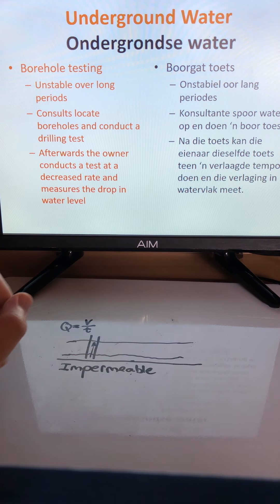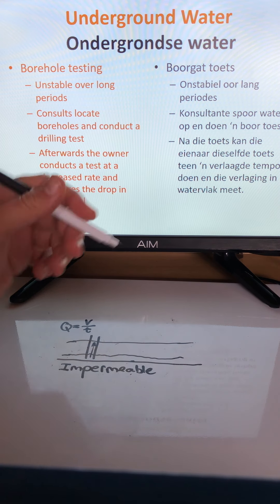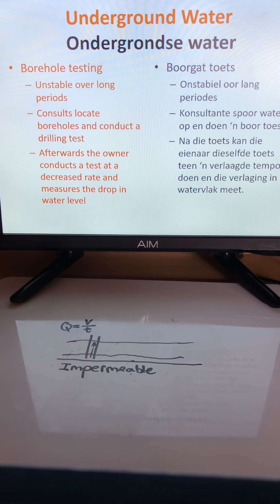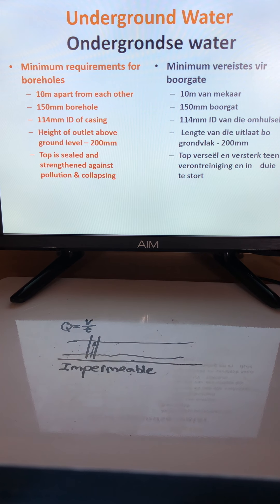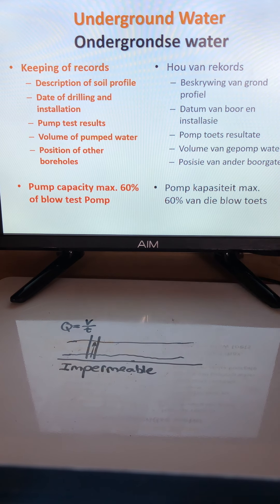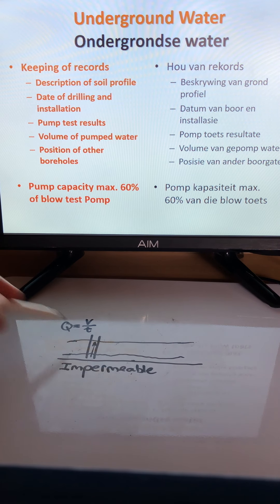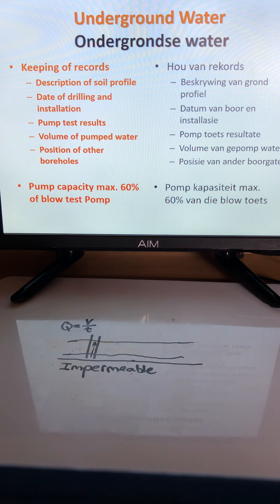After the consultant determines the flow rate, the farmer can conduct an hour-long test at a lower extraction rate to determine the appropriate operating speed for the borehole. The borehole should then be run at a maximum of 60 percent of the rate established in the consultant's initial test.